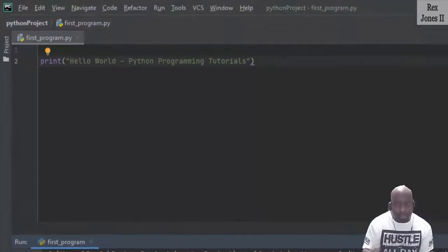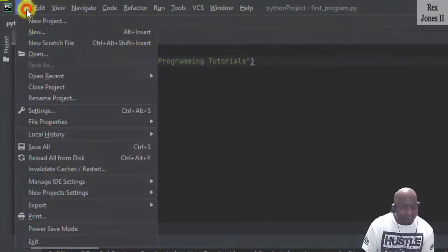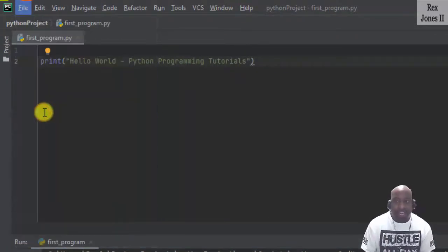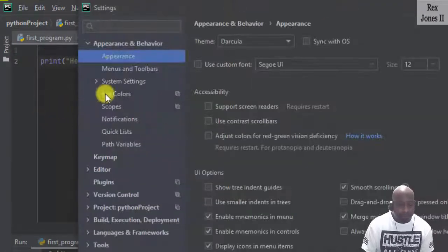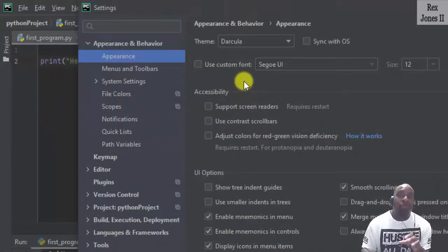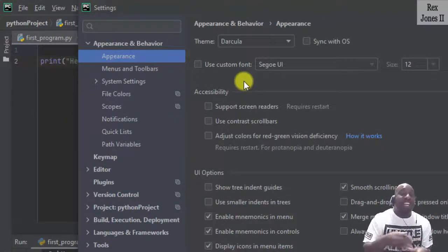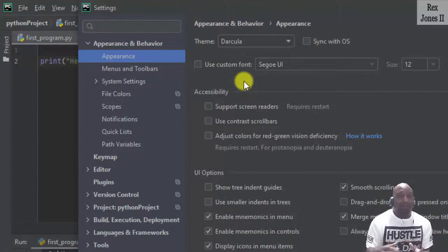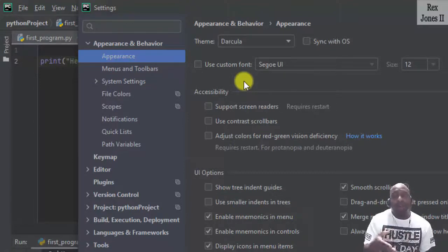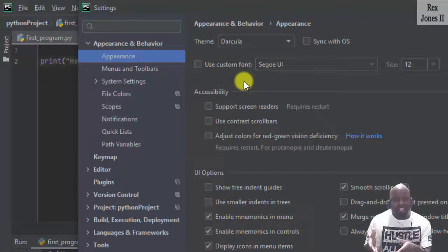Configure PyCharm some more by going to File Settings. This appearance is where we change the theme for the entire project. However, I only want to change the theme for the editor and the console.